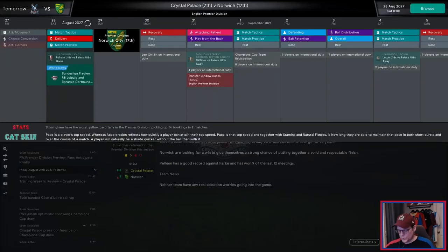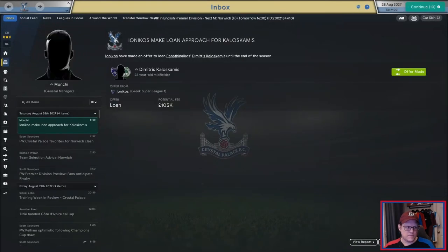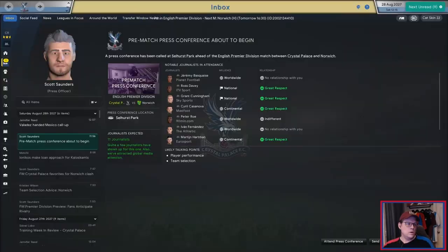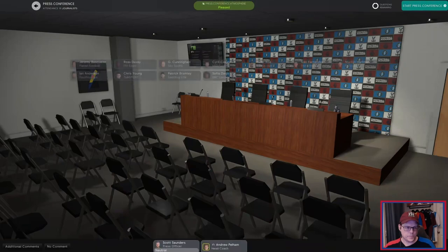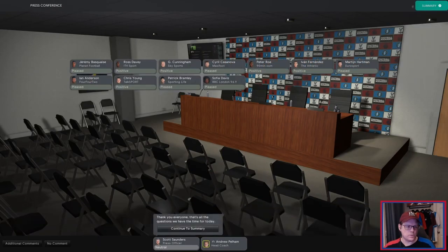Frankly, if Jeonbuk falls down to second place, they can totally blame me and I'm okay with that. In the next save I'll be downloading the Ygen face pack, and there's a way to get it done for staff as well. I think the faces are a lot improved this year. We've got Norwich next and then international duty — Valdez got called up, Tizier got called up, Lee Oh-jin got called up, and I'm pretty sure Grigorash and a couple of others will get called up as well.